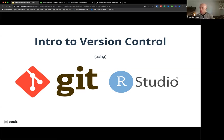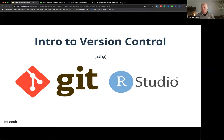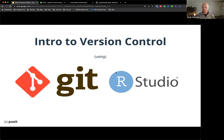Thank you for the intro. I'm going to go ahead and start sharing my screen and we'll jump right into things. Just confirm you can see my screen okay? So we have another training for everyone today for the NHSR group, and it's going to be all about version control, primarily using Git within the RStudio IDE. This is going to be a very introductory level into version control and how to use it within the RStudio IDE.